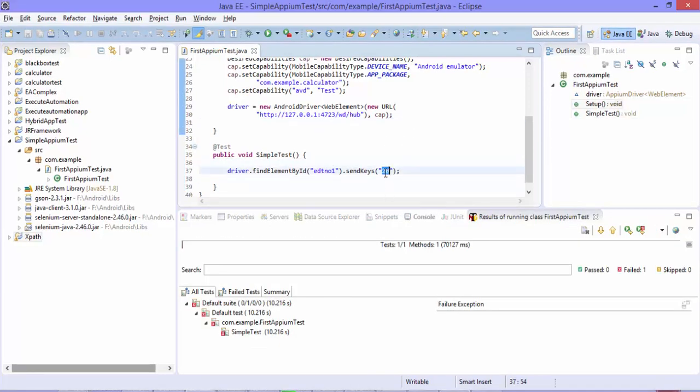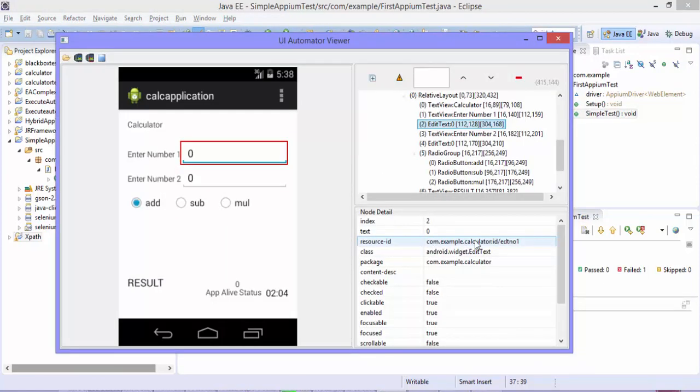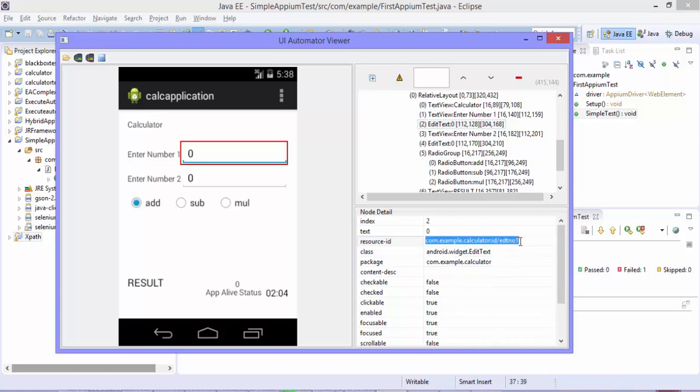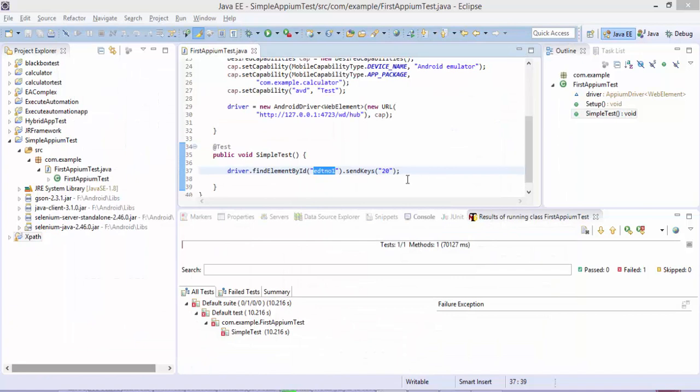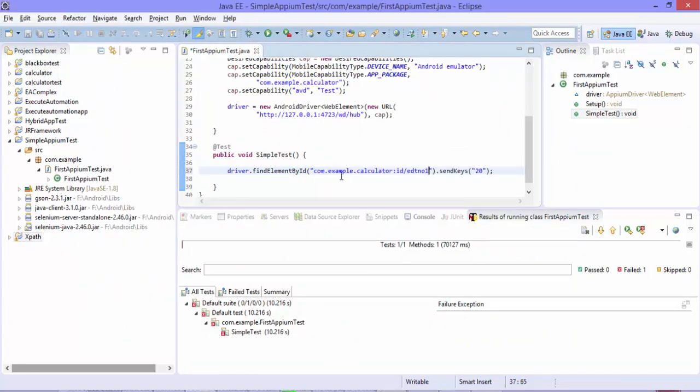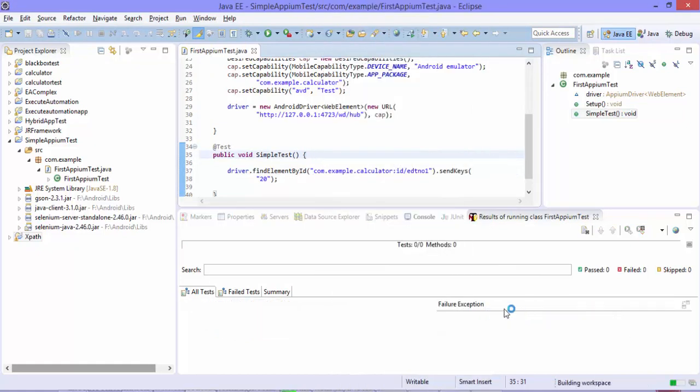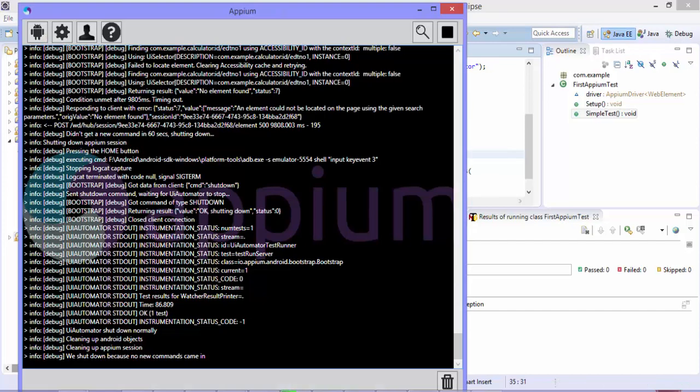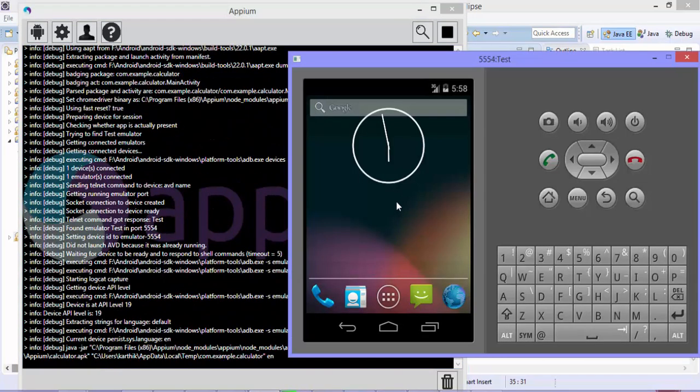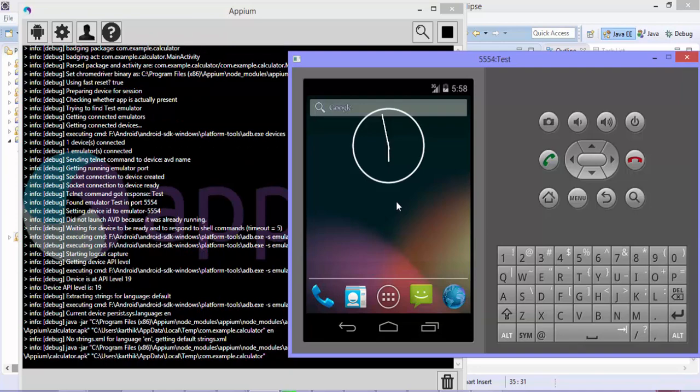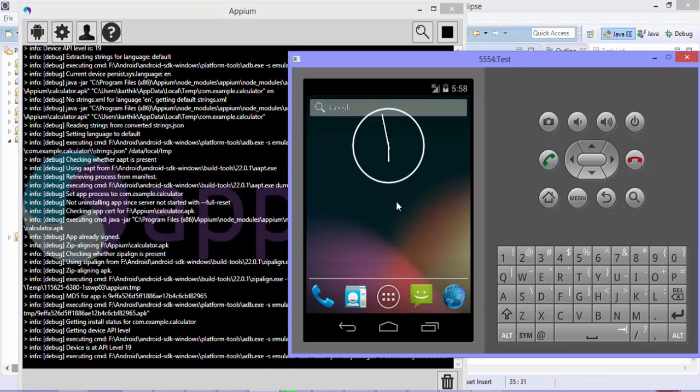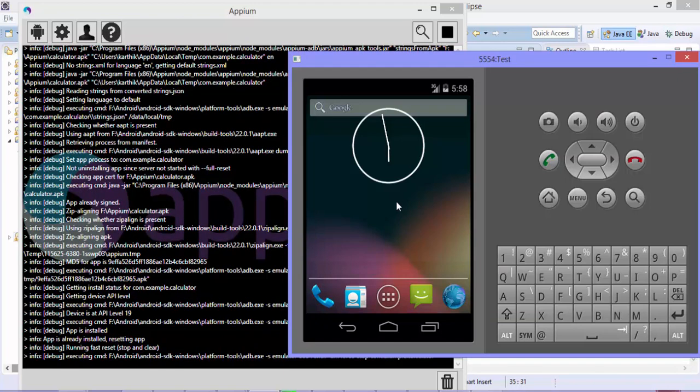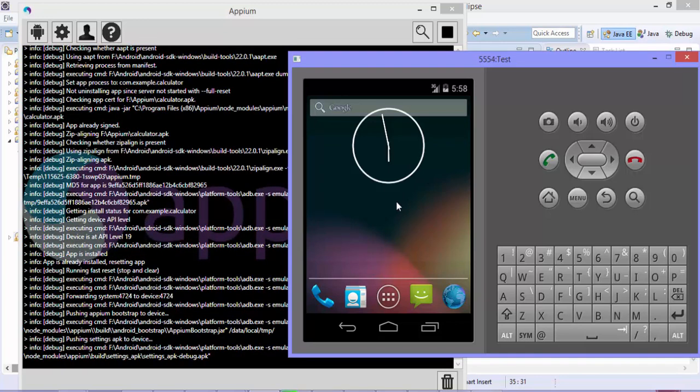You can just type the same thing and it does the same job as the find element method. They have some more overloaded methods which do the same operation. We can also use the full path instead of just edtNumber1. If you go to the UI Automator, you can see that the resource ID has this full length definition for this particular control. You can copy this and paste it right here. If you try to run this TestNG test, you can see that the test will start and execute as expected. This is another way of performing the operation using the ID, not just passing the edtNumber1 but the full path. These are the different ways of performing the operation using ID for identifying the control in Appium.